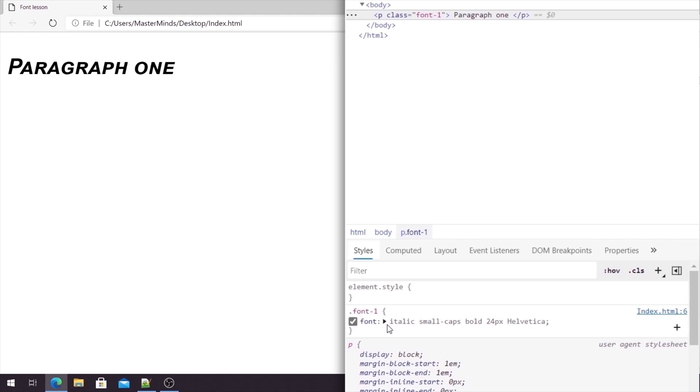So this is how we are using fontShorthand property that is a very powerful feature that you probably will use in your websites.